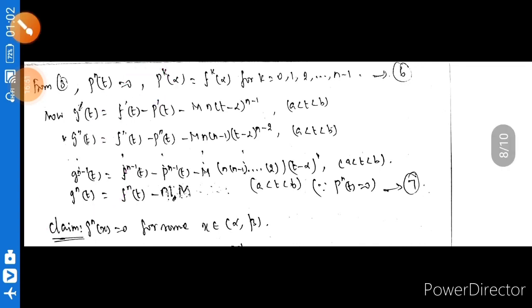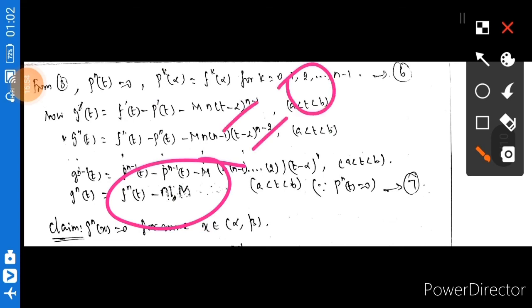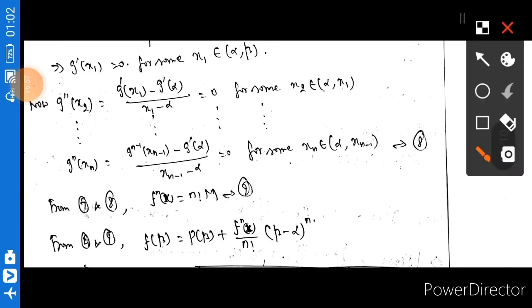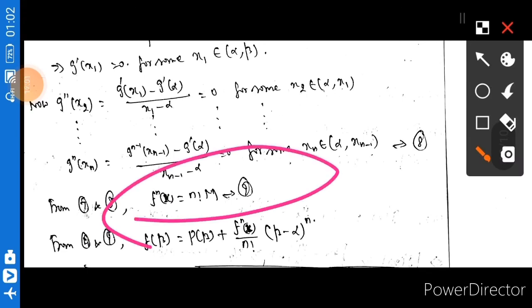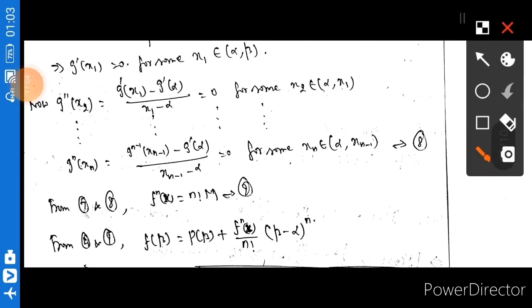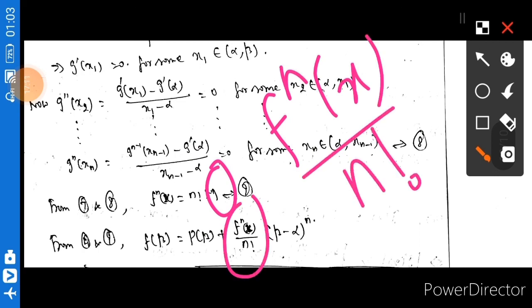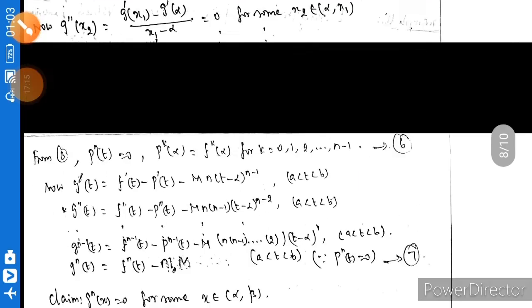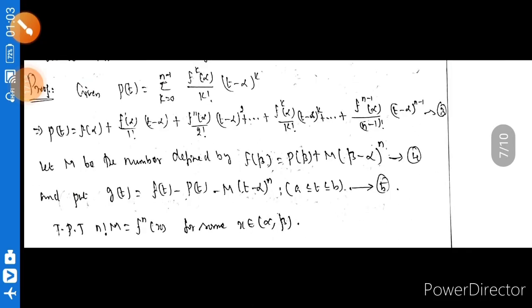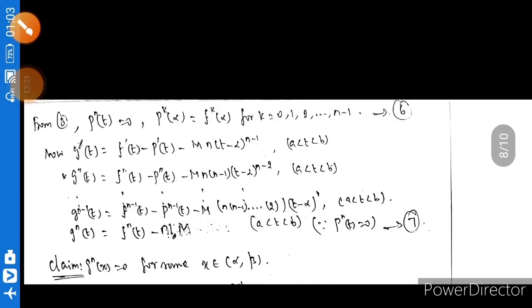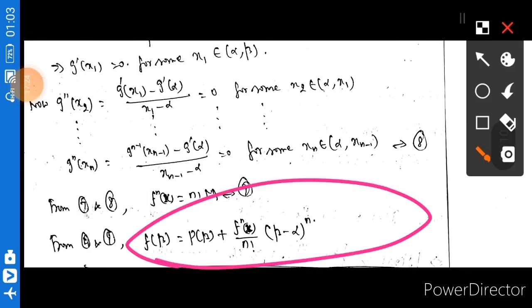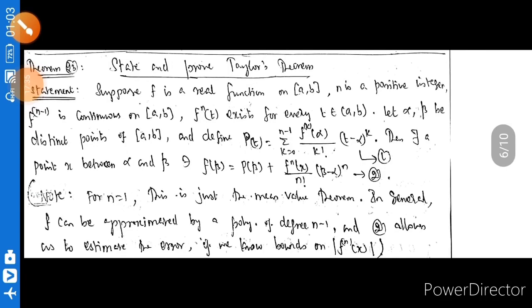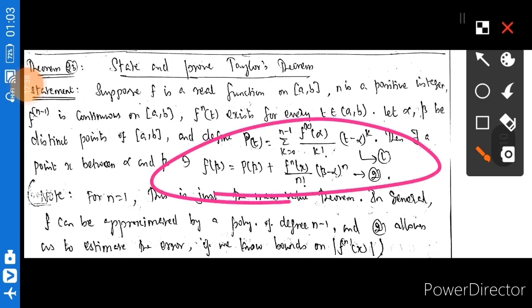Since g^n(t) = 0 at t = xn, we have f^n(t) - n!·M = 0, that is M = f^n(x) / n!. Substituting equation 4 back: f(beta) = P(beta) + f^n(x) / n! · (beta-alpha)^n. This is Taylor's theorem. The proof is complete.